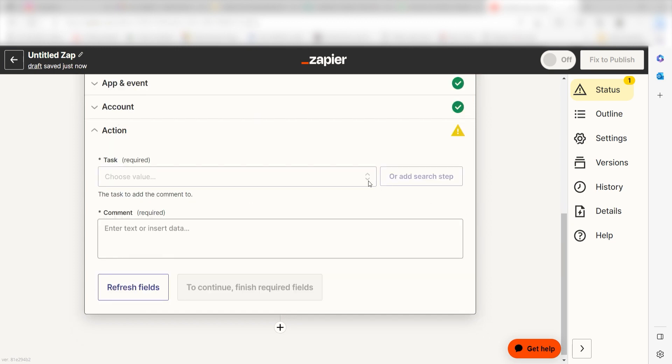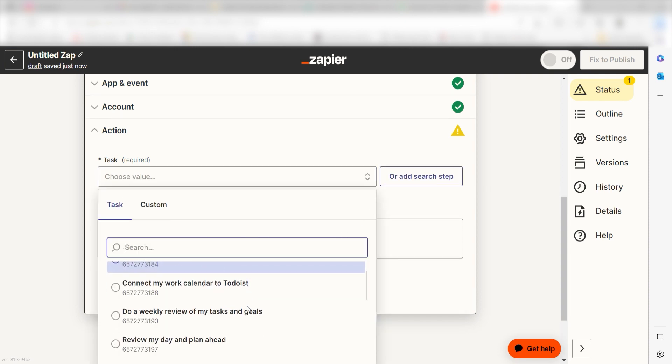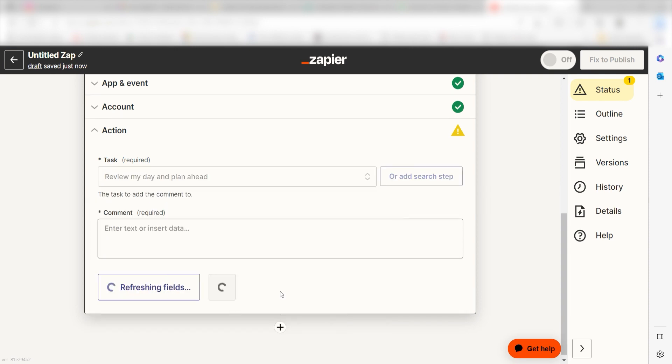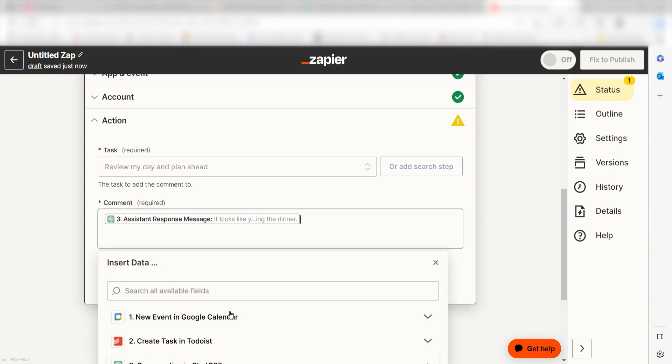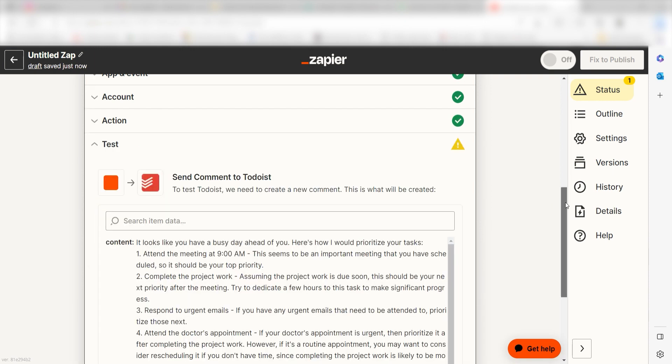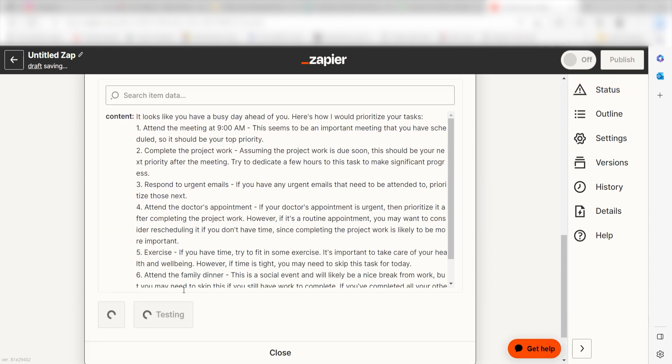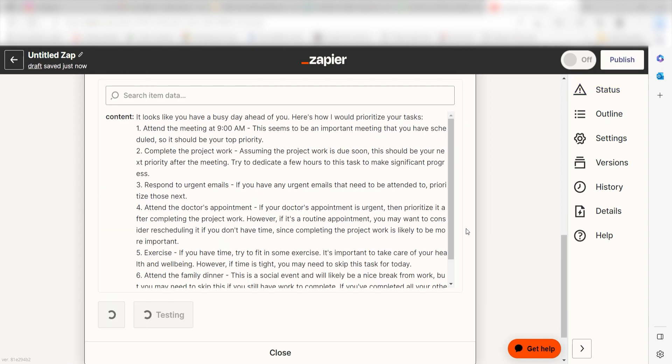From there, we can start to assign our trigger apps data into the action apps fields. Under Task, I'll select Review my day and plan ahead. And then under Comment, I'll click Assistant Response Message under the drop-down and click Continue. Click Test Action and I should be all set.